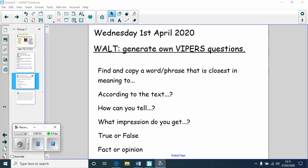You might start a question with something like 'according to the text' — for example, 'according to the text, how did Sarah feel at the start?' And then obviously you could answer that by referring to the text, and it says quite simply: Sarah felt threatened.